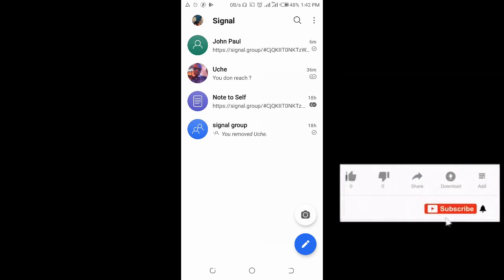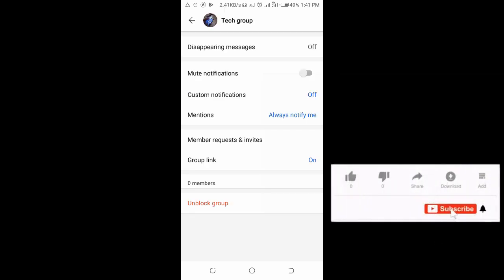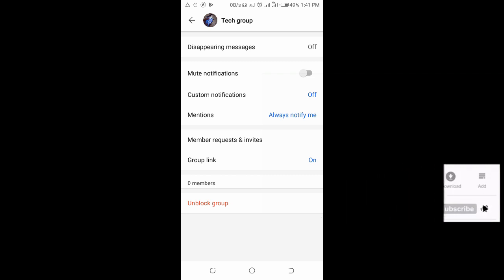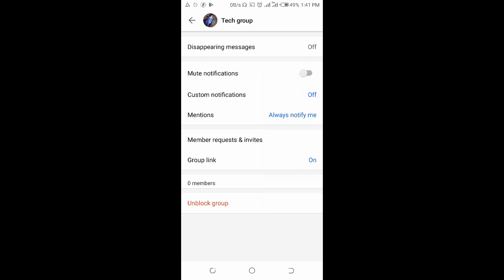That's how to delete a group on Signal app. Hope this video helped. Please give it a thumbs up and don't forget to subscribe to our YouTube channel. See you in the next video.